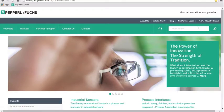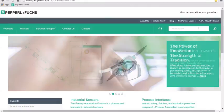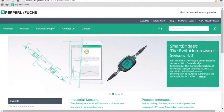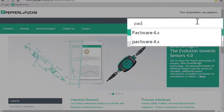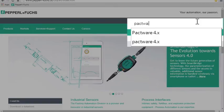Once you're on the main Pepper & Fuchs website, use the keyword search box and type Pactware 4.x.